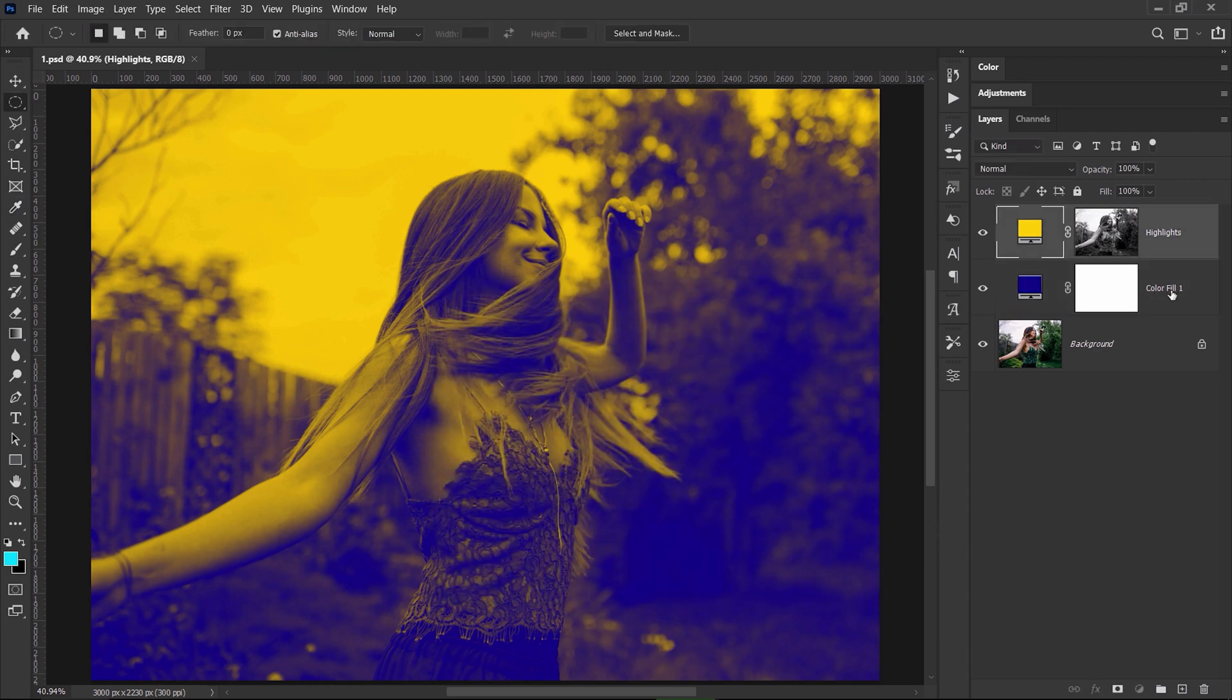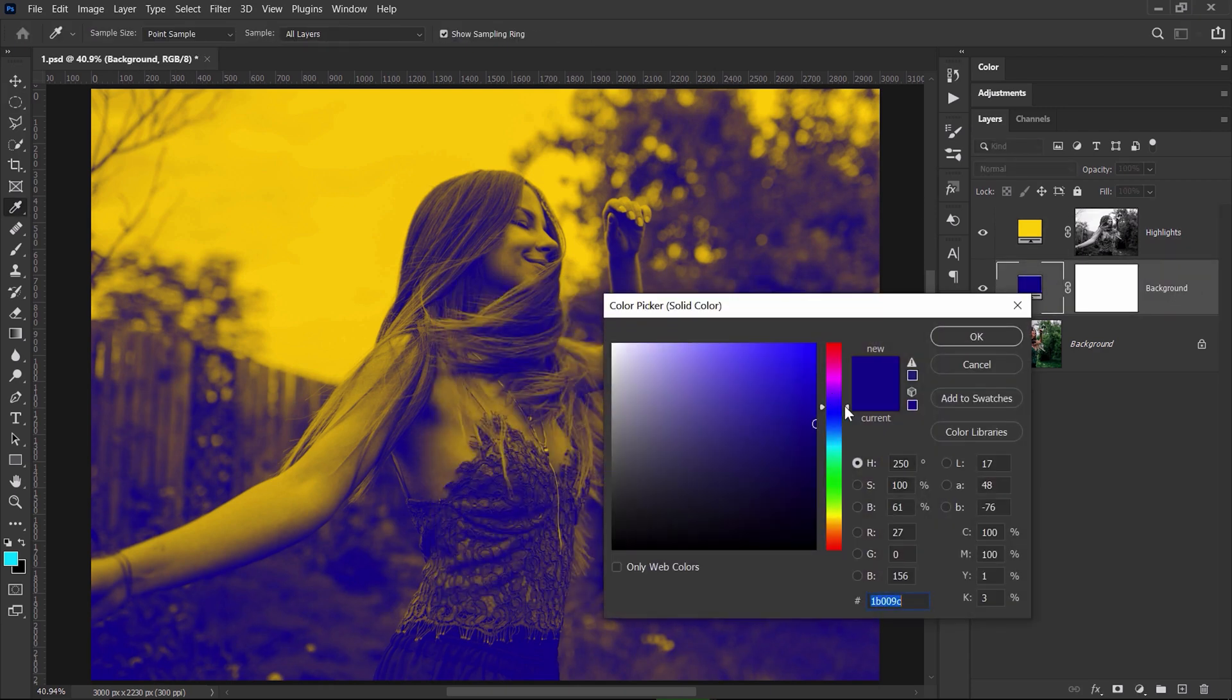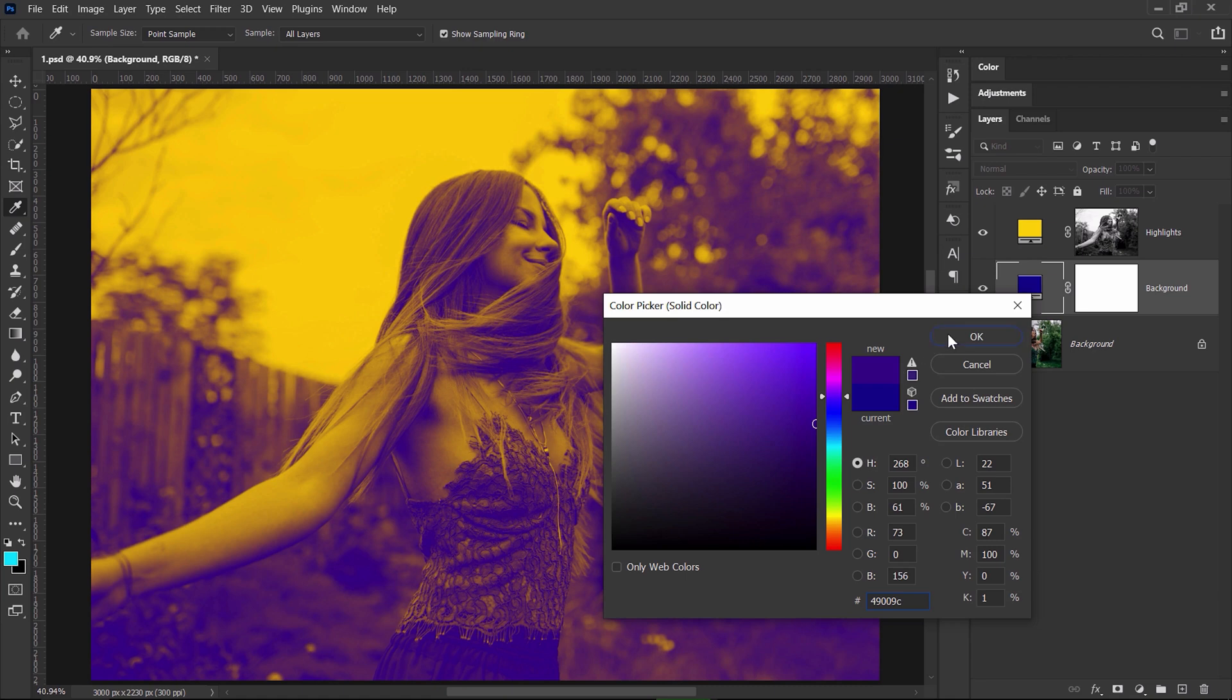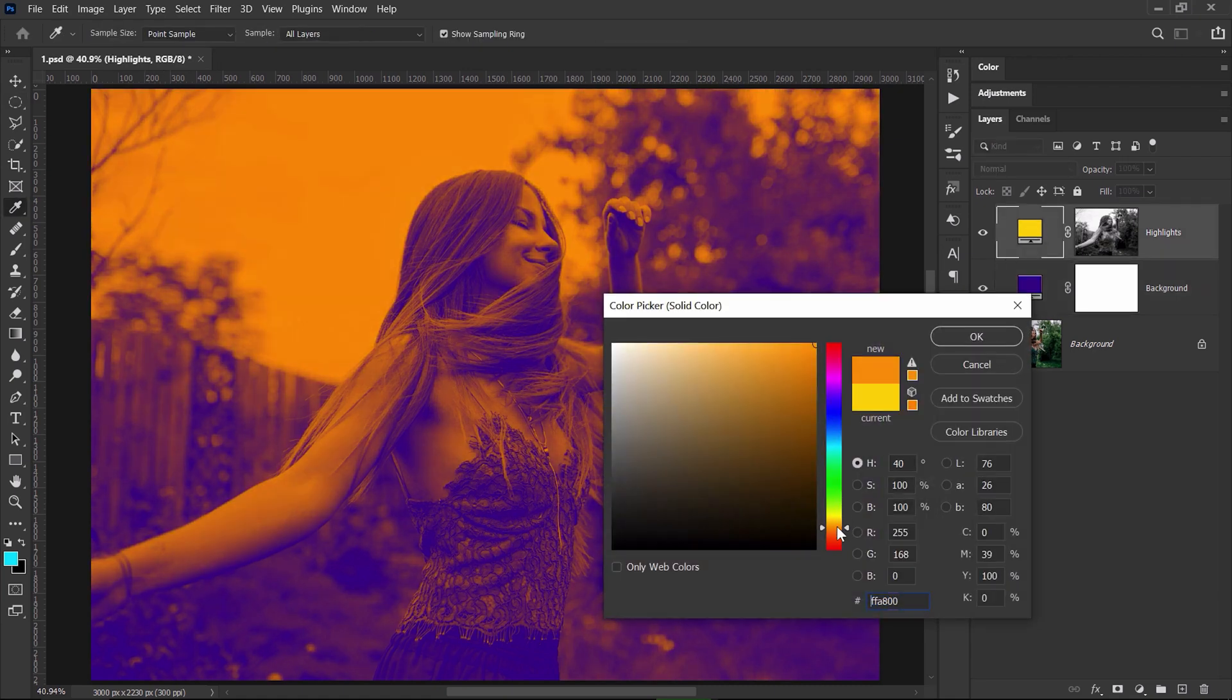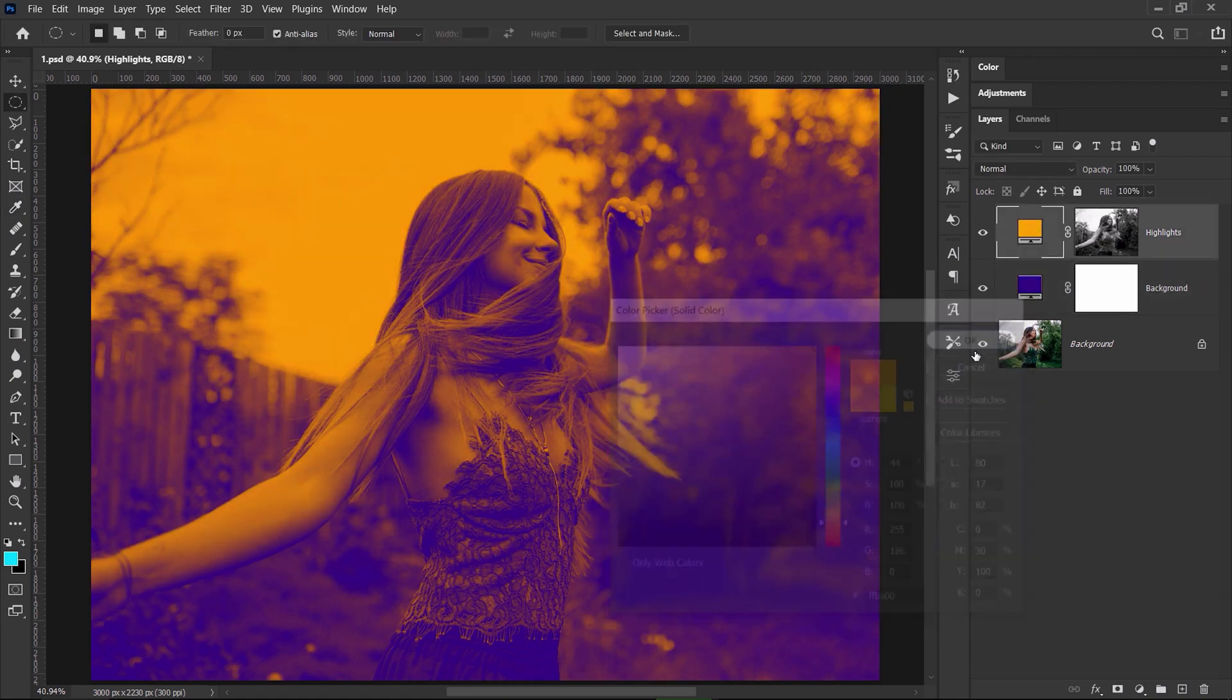You can rename it to background if you want. You can also just double click each solid color adjustment layer and change the colors at any point in time.